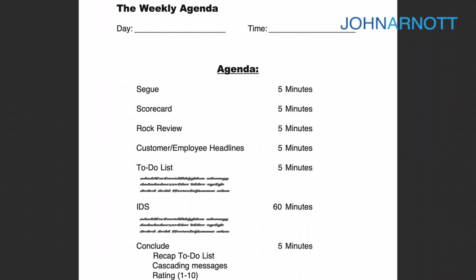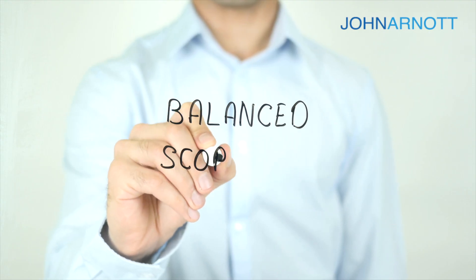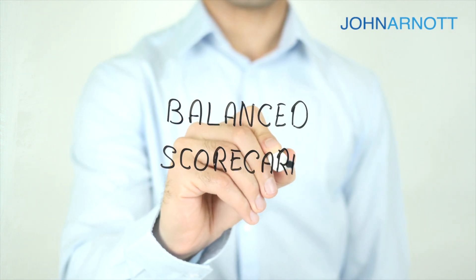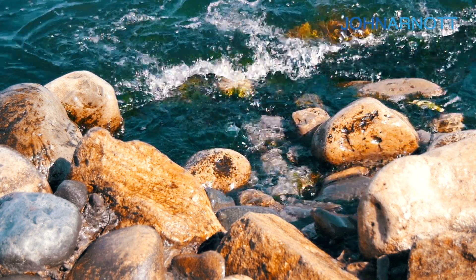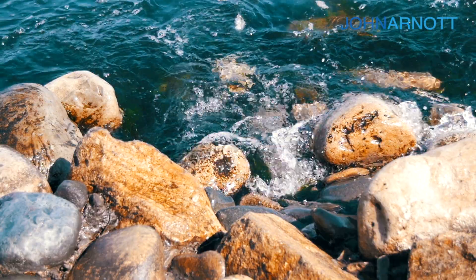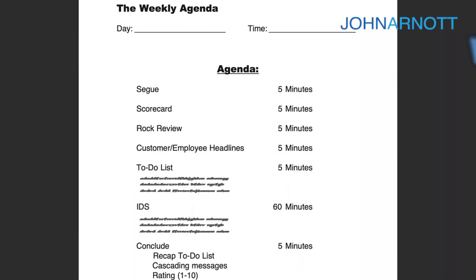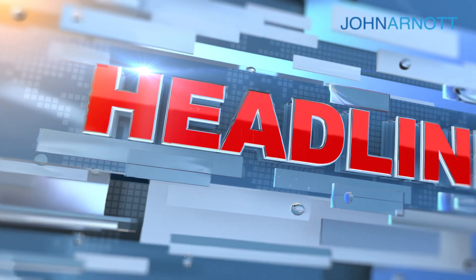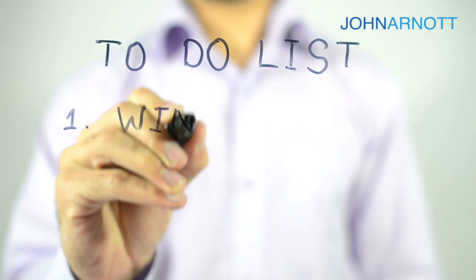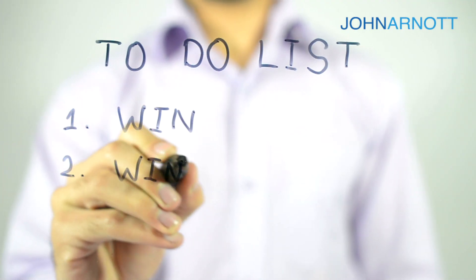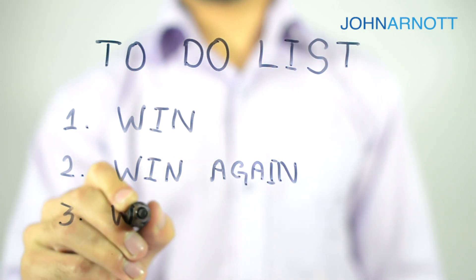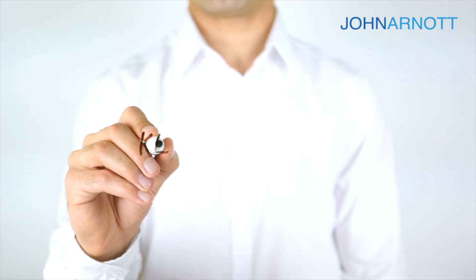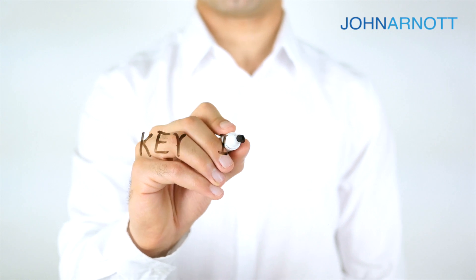It starts with a check-in, followed by a scorecard review. Then we do a ROC review, and a ROC you can think of as a short-term goal or a three-month objective. We address some customer or employee headlines, review the current to-do list, what's outstanding and what's recently been completed, and then spend the majority of the meeting on something called IDS.